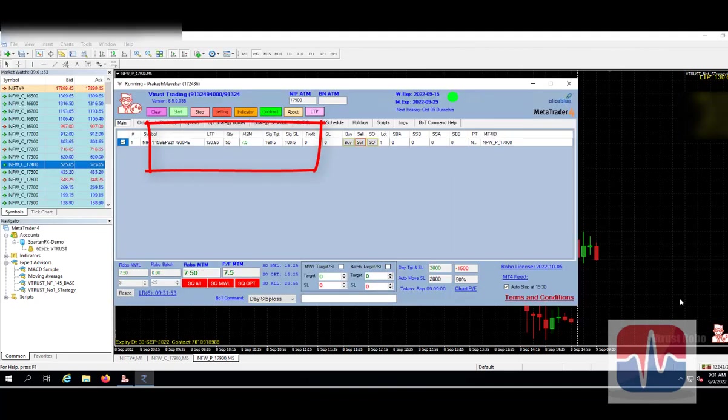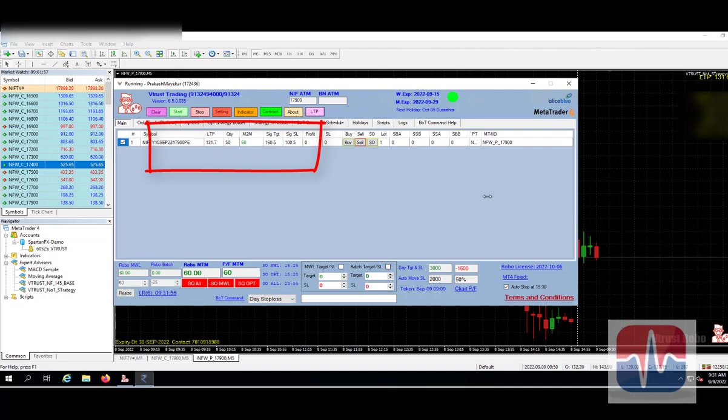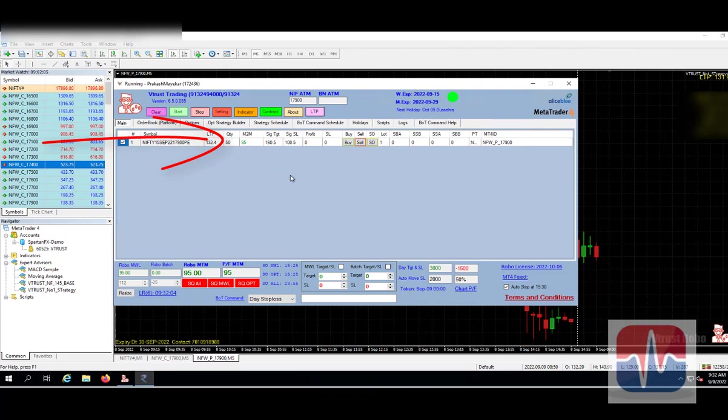So trade is executed now. You can see the value, signal stop loss, signal stop loss, and signal target.